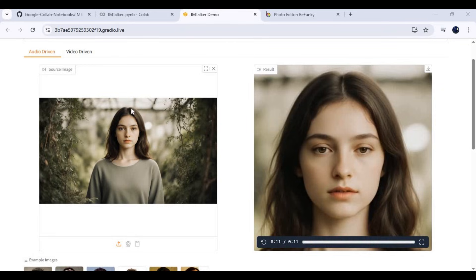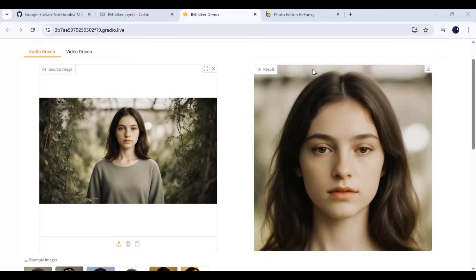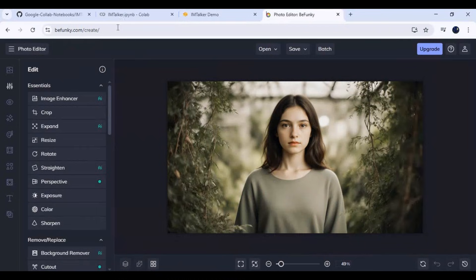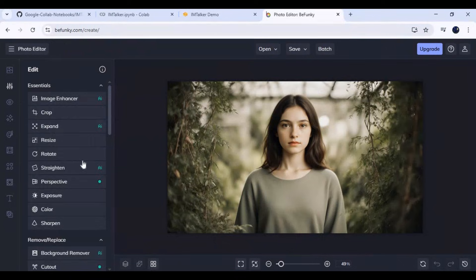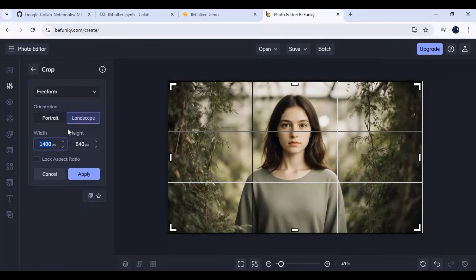If you want to use more than just a head — a full face or half body picture — first crop it. Use any picture editing tool and crop it to a box, making sure the head is in the center.